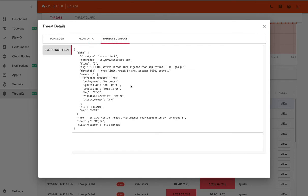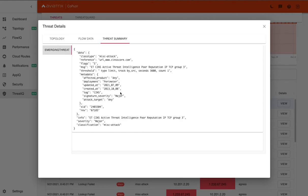Looking at the threat summary, you can see where the major classification came from. So the signature severity is major, and that's because it's of unknown poor reputation and where that information is obtained and when this information was last updated.